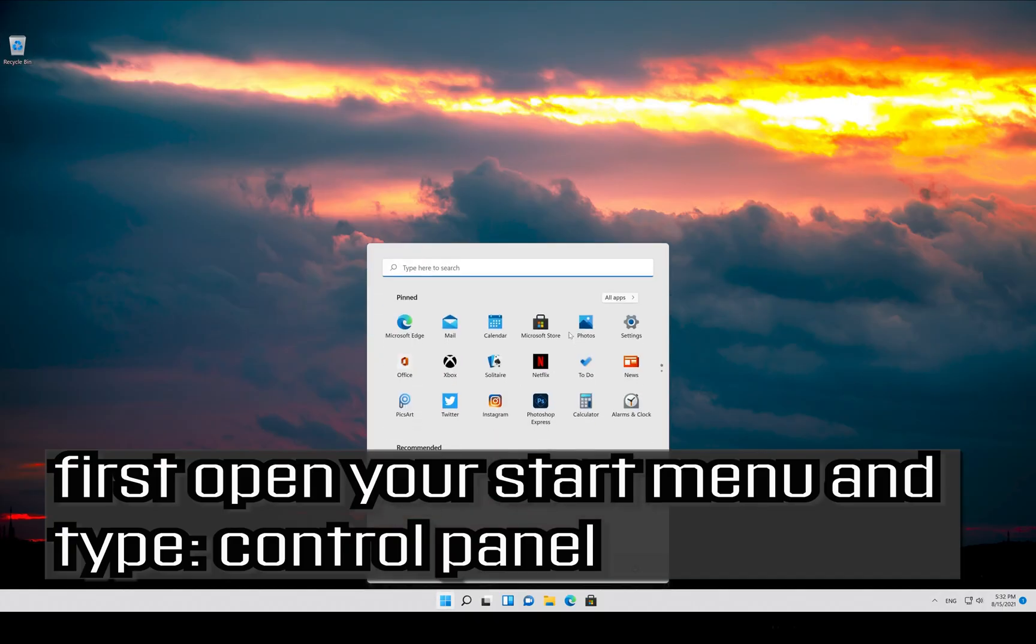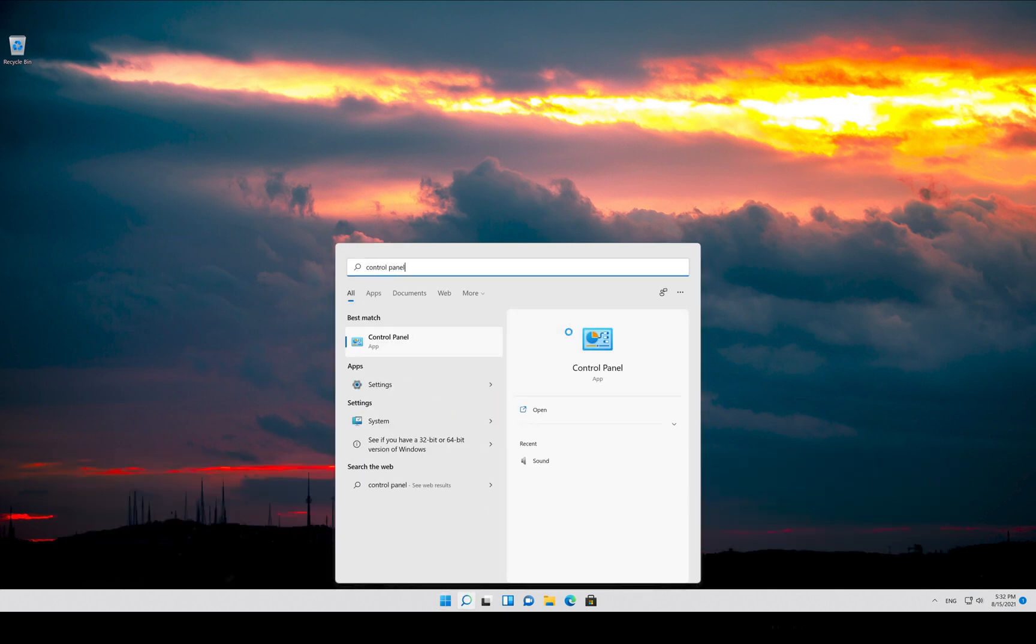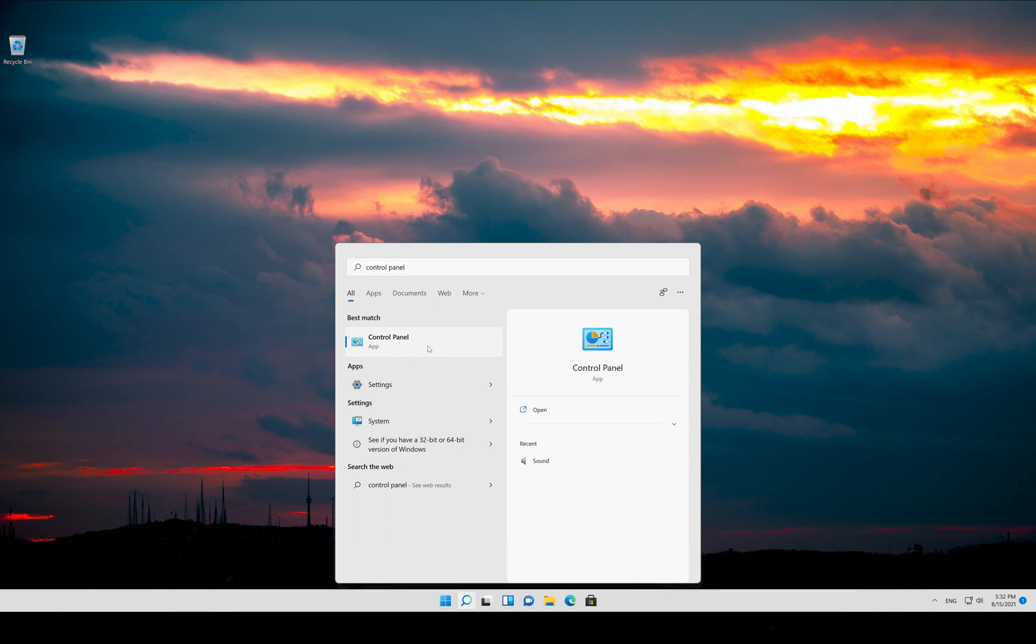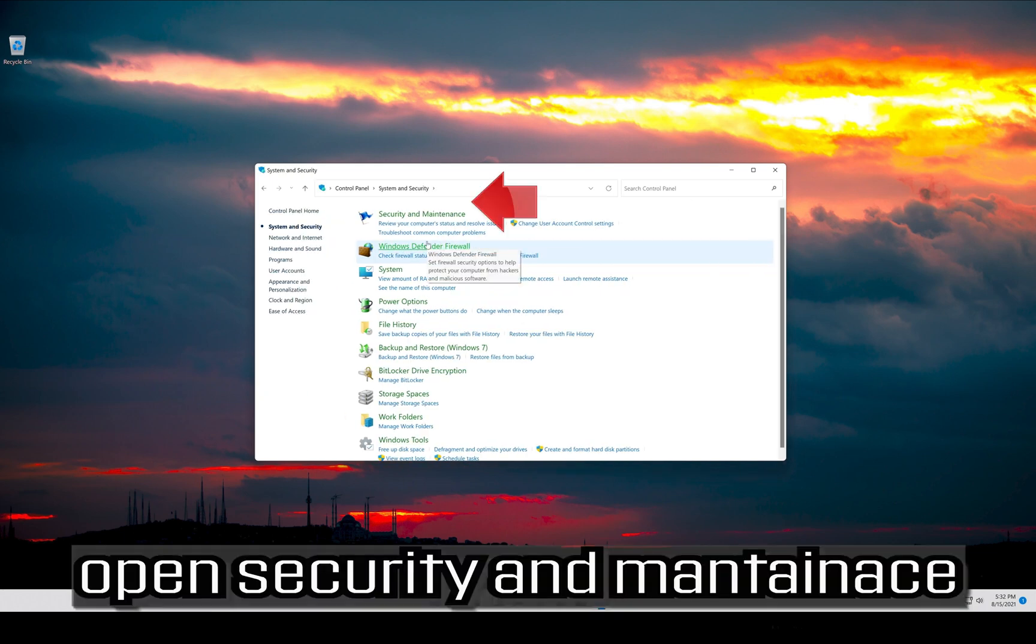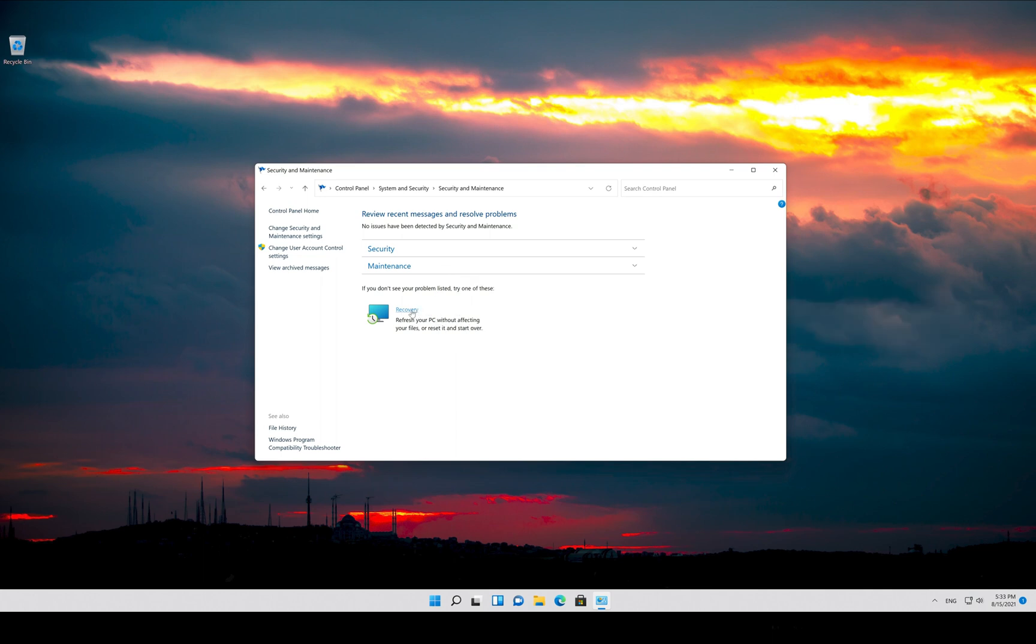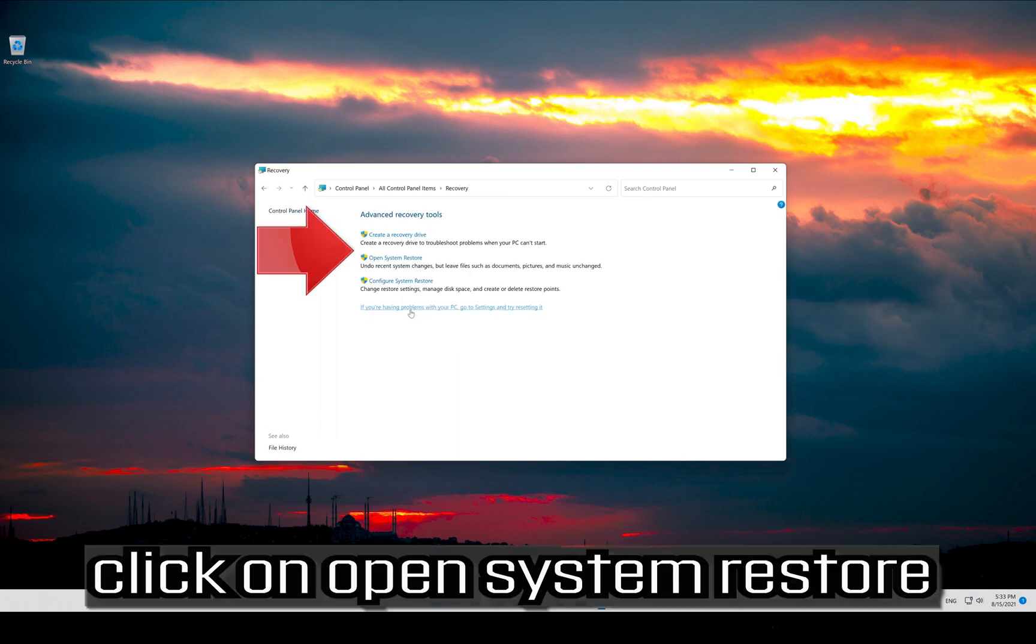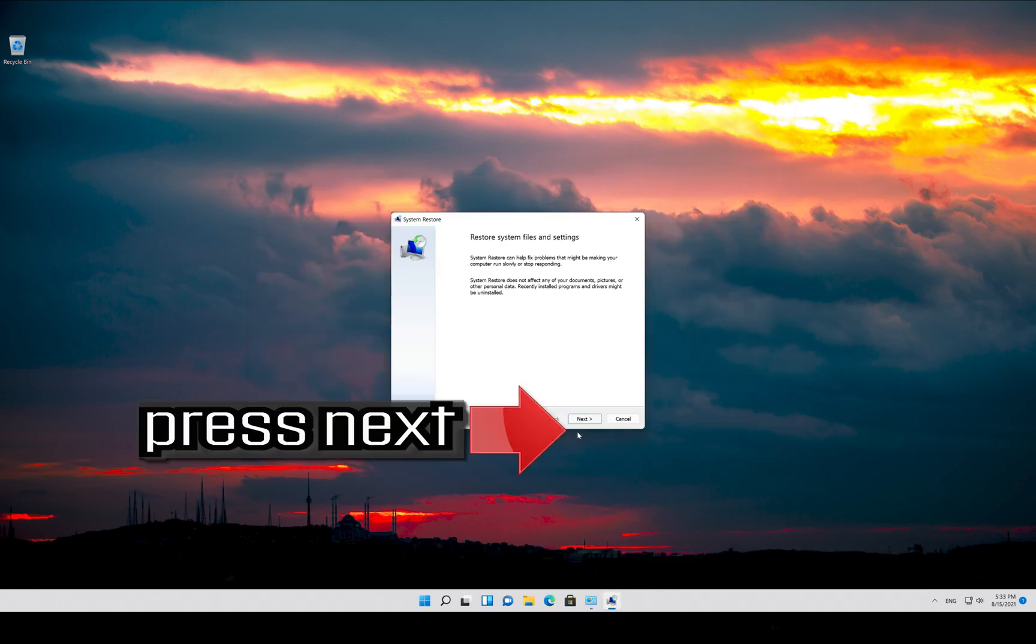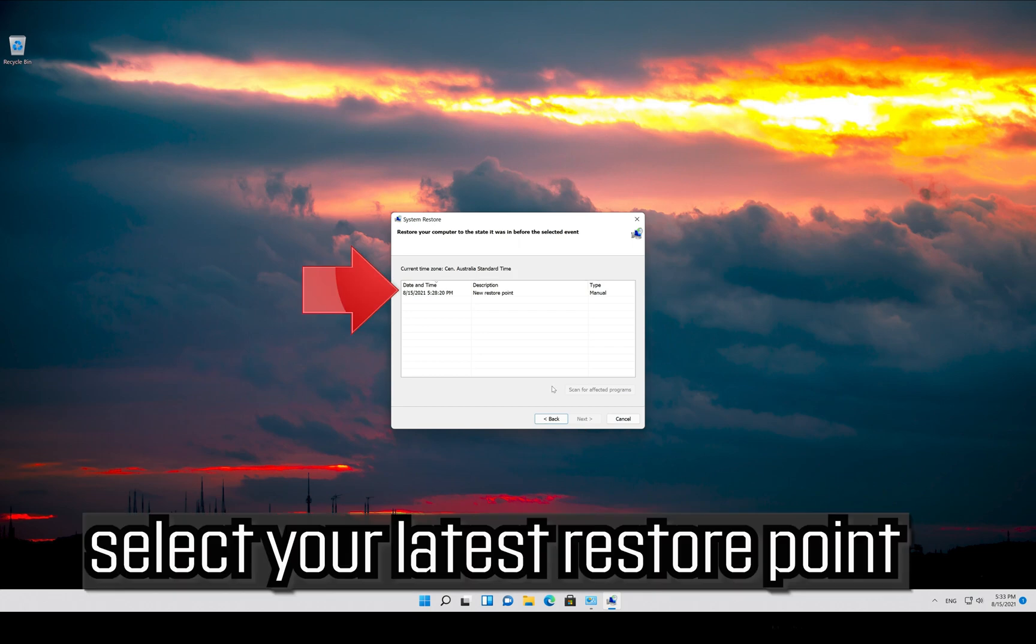If that didn't work, first open your Start menu and type Control Panel. Open your Control Panel. Open System and Security. Open Security and Maintenance. Open Recovery. Open System Restore. Click on Open System Restore. Press Next. Select your latest restore point.